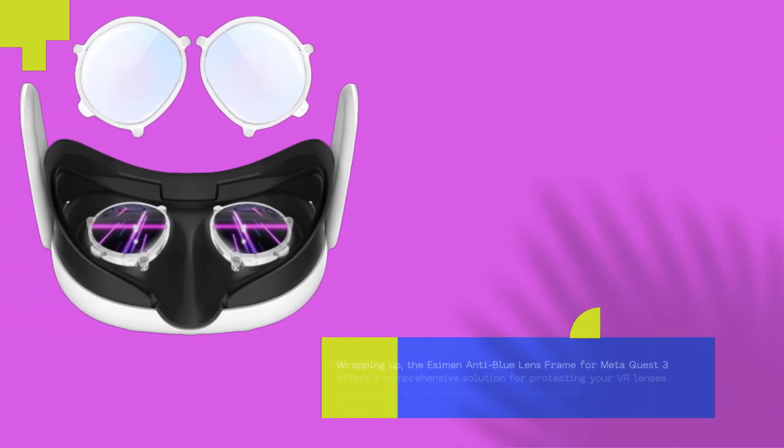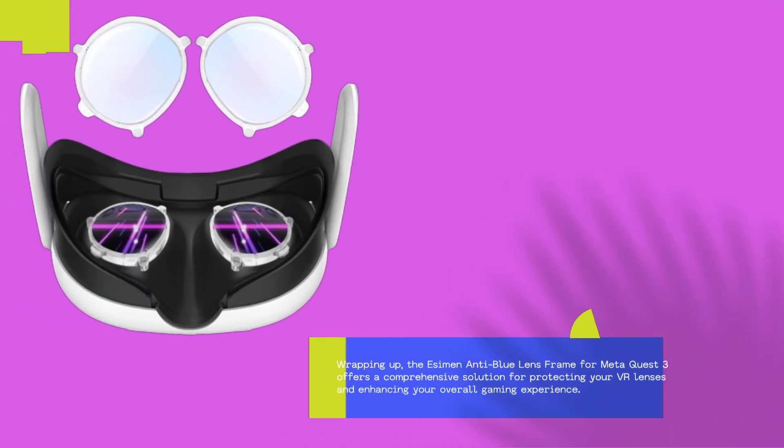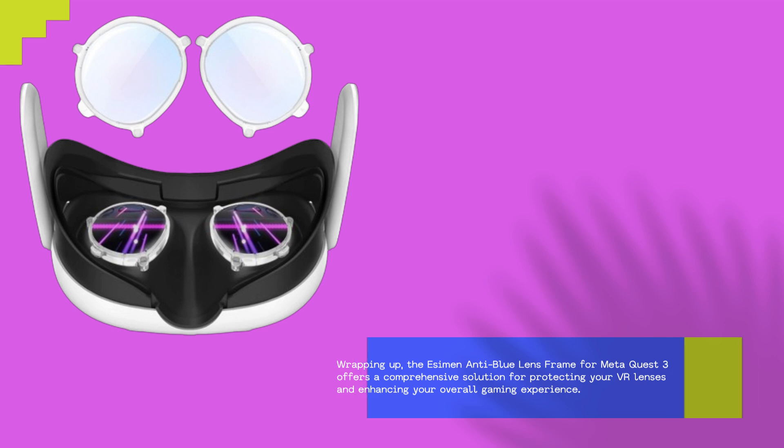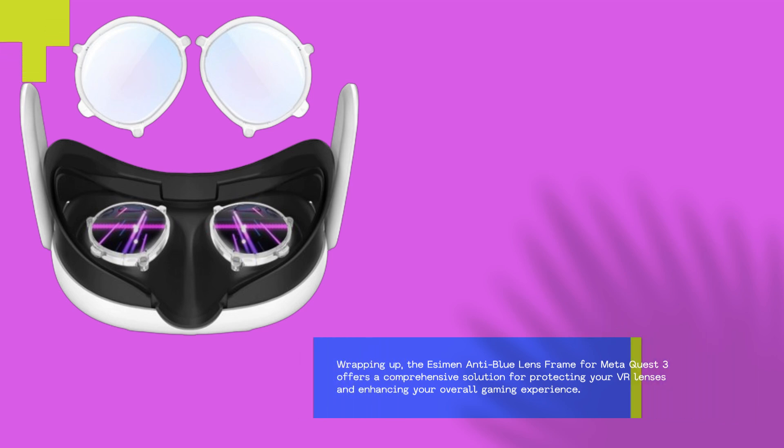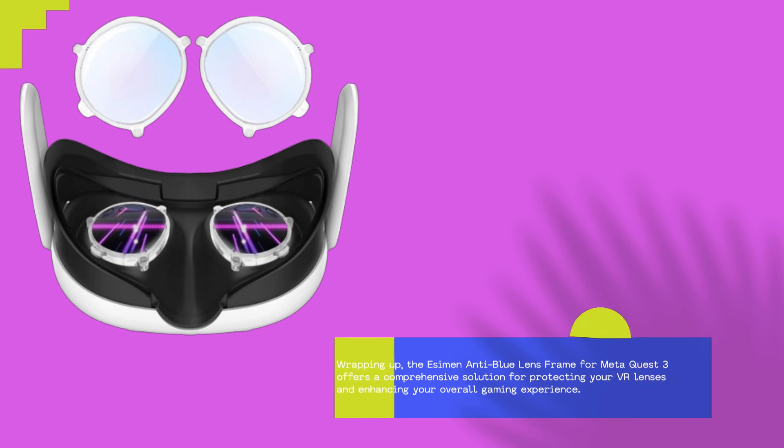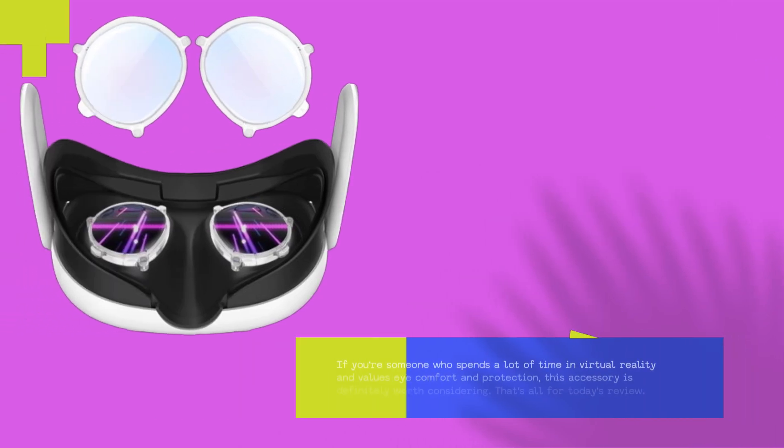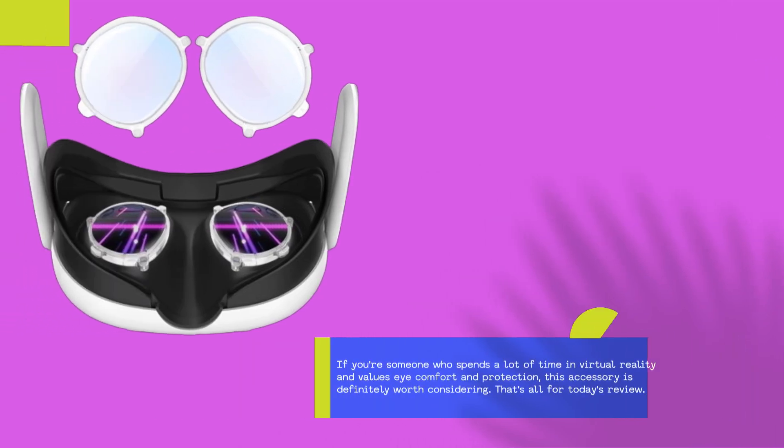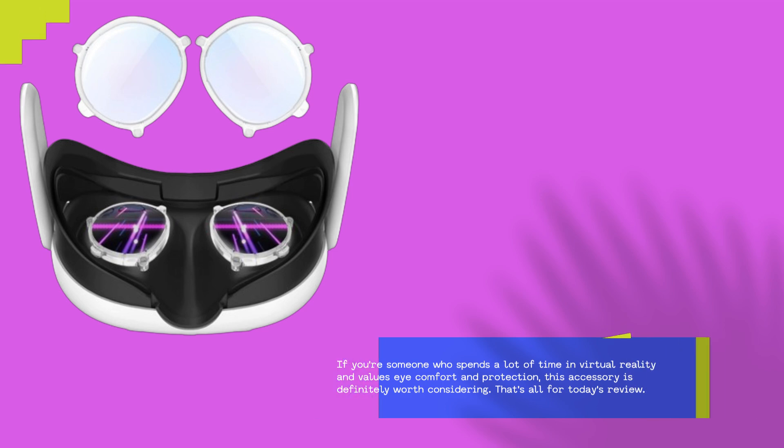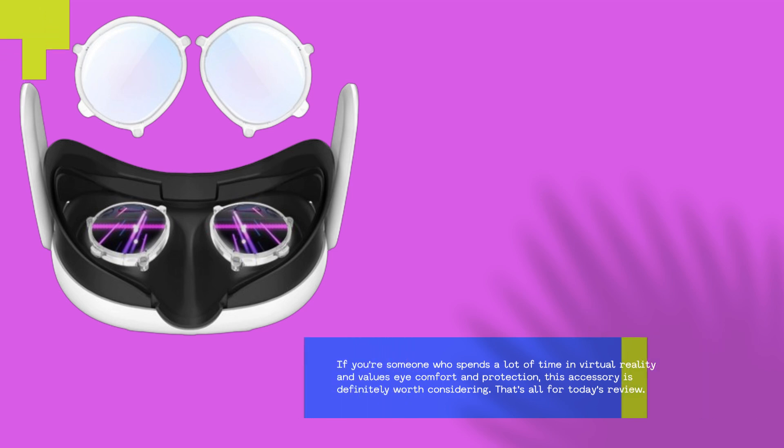Wrapping up, the Essiman Anti-Blue Lens Frame for MetaQuest 3 offers a comprehensive solution for protecting your VR lenses and enhancing your overall gaming experience. If you're someone who spends a lot of time in virtual reality and values eye comfort and protection, this accessory is definitely worth considering.